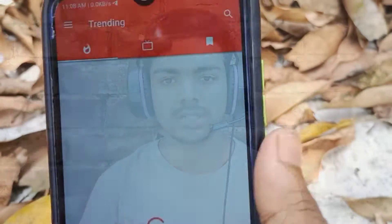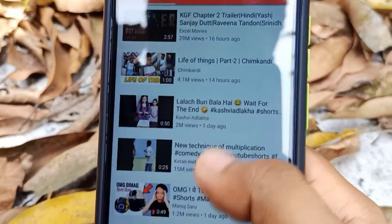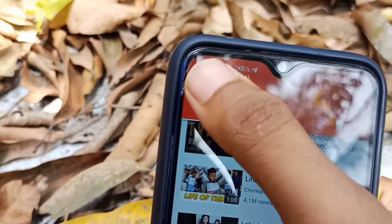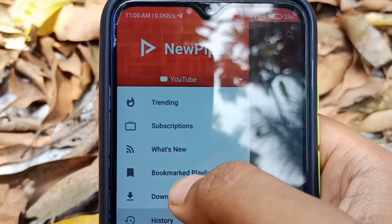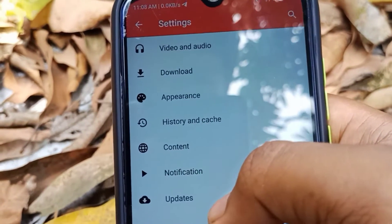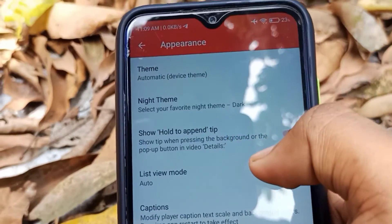The second application is called NewPipe. You can download it from Google and search for NewPipe. You can download videos from it. You can sign in and download content, but for this app you will not need a Gmail sign-in.